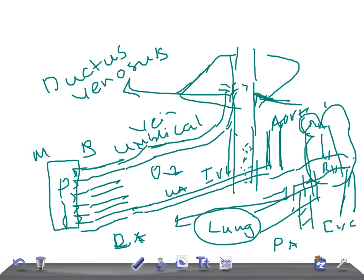I tried my best to explain fetal circulation. Thank you so much for watching this video. Take care.